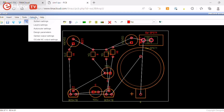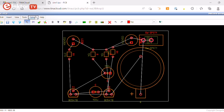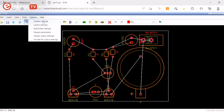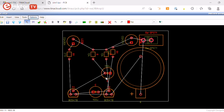From Options, you can modify your layout settings and your autorouter settings. You can also change the background color if you prefer white for clarity.